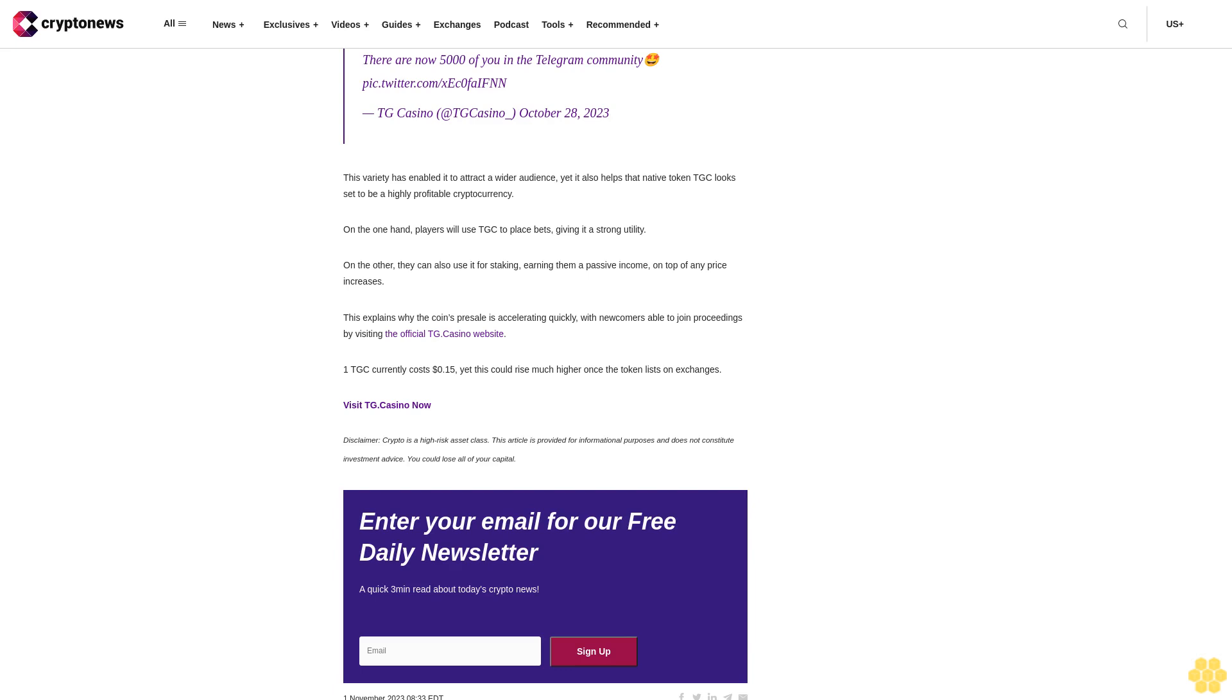Disclaimer: Crypto is a high-risk asset class. This article is provided for informational purposes and does not constitute investment advice. You could lose all of your capital.